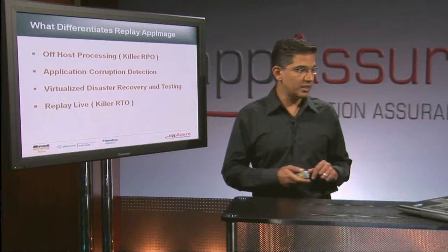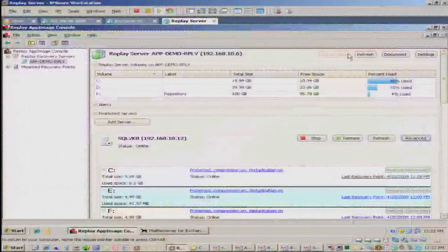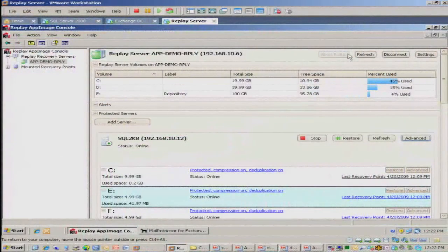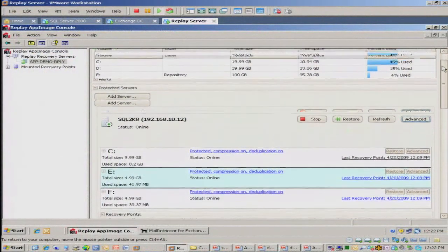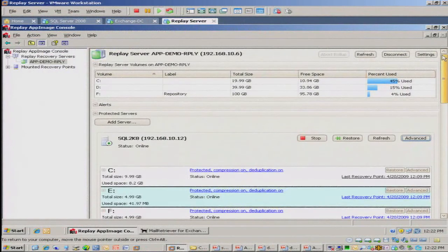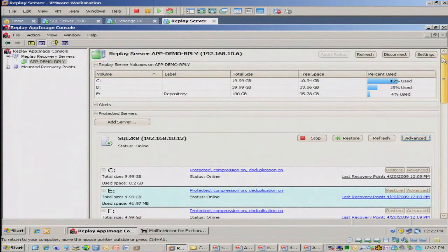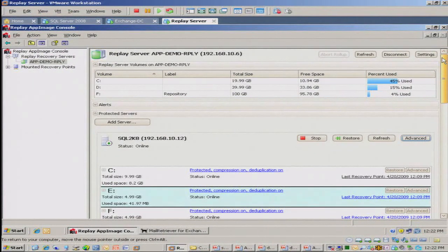So let me hop into the demo for you. So what you see here now is a console. This is an MMC console running on the replay server. This can run anywhere on your network, actually. It doesn't have to be on this replay server.